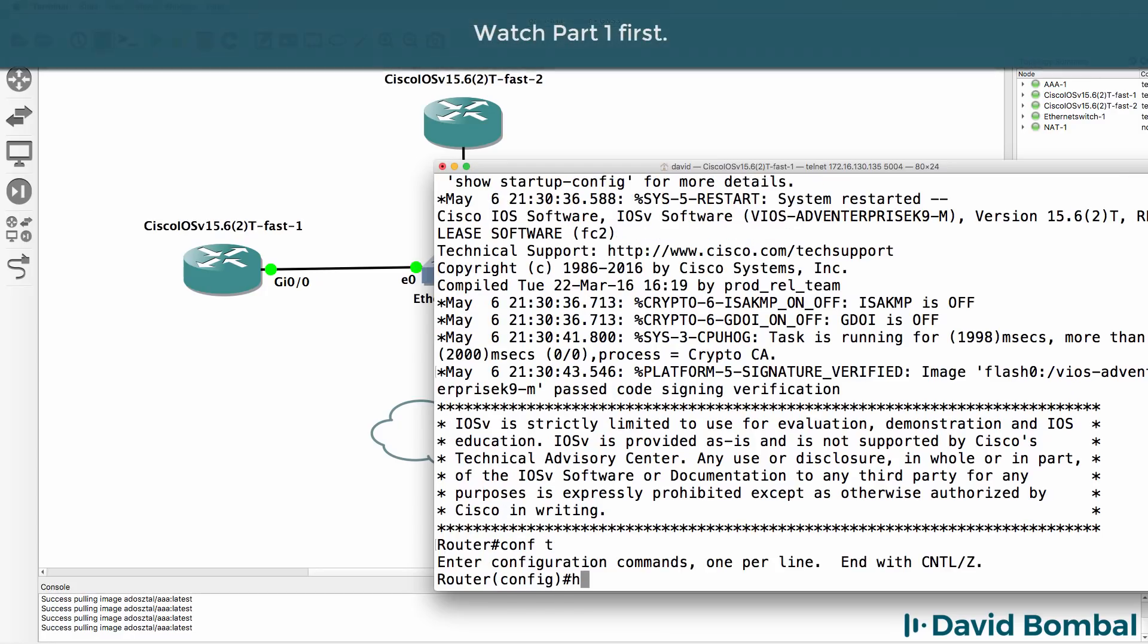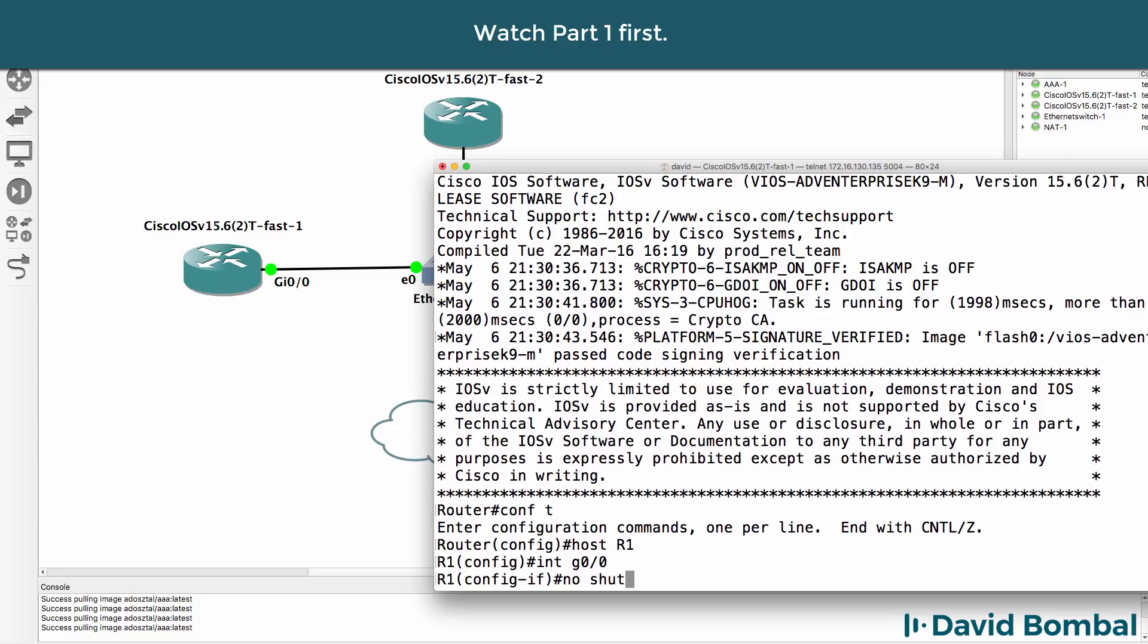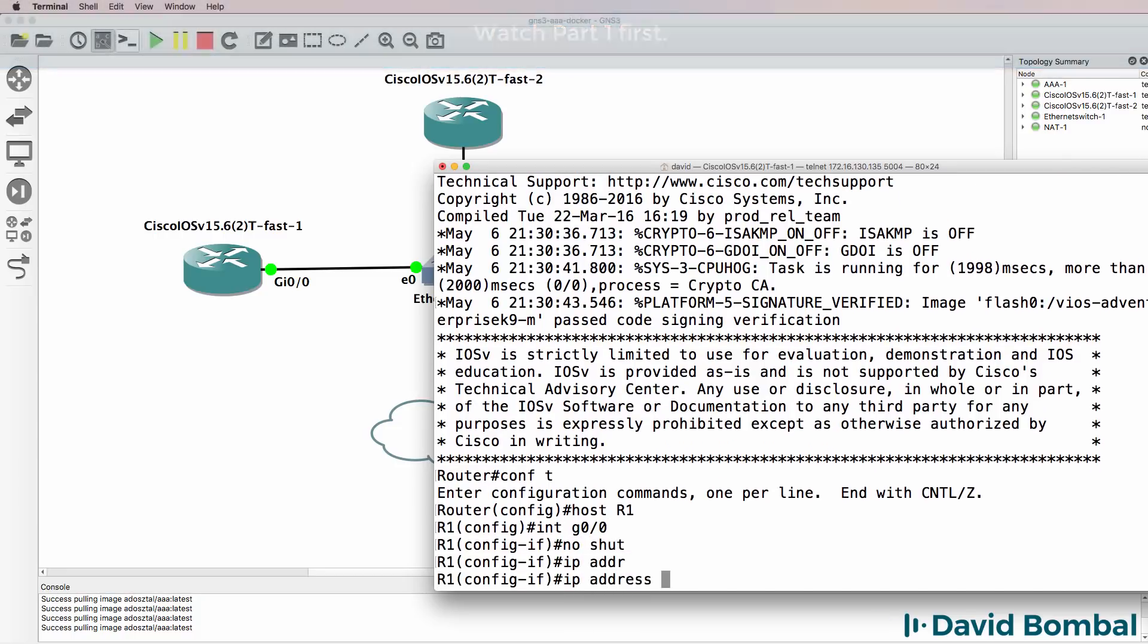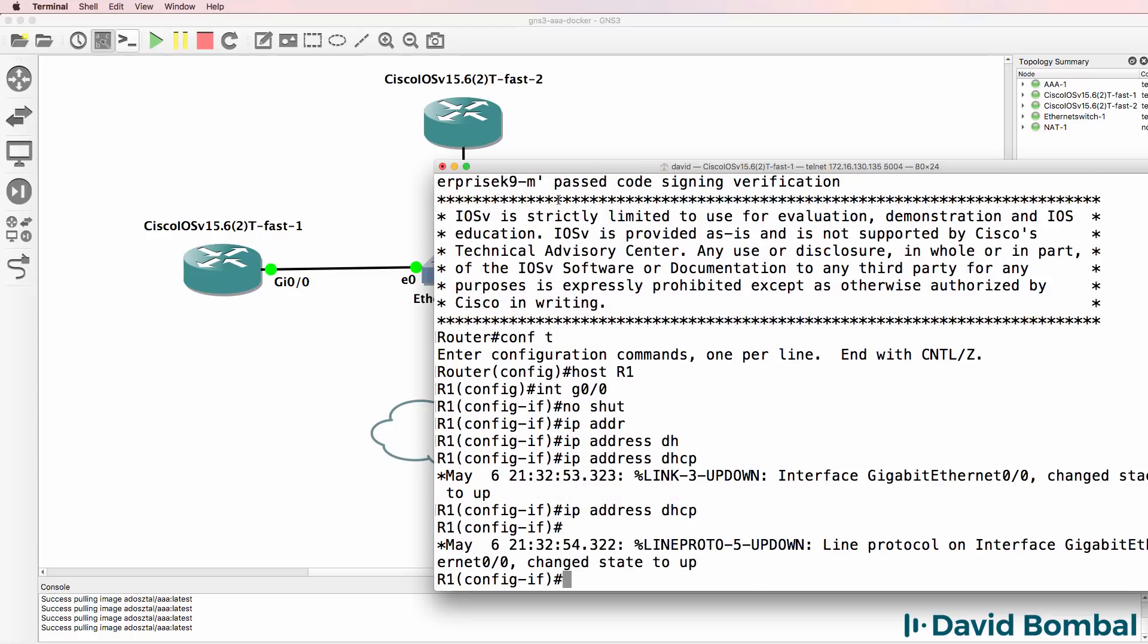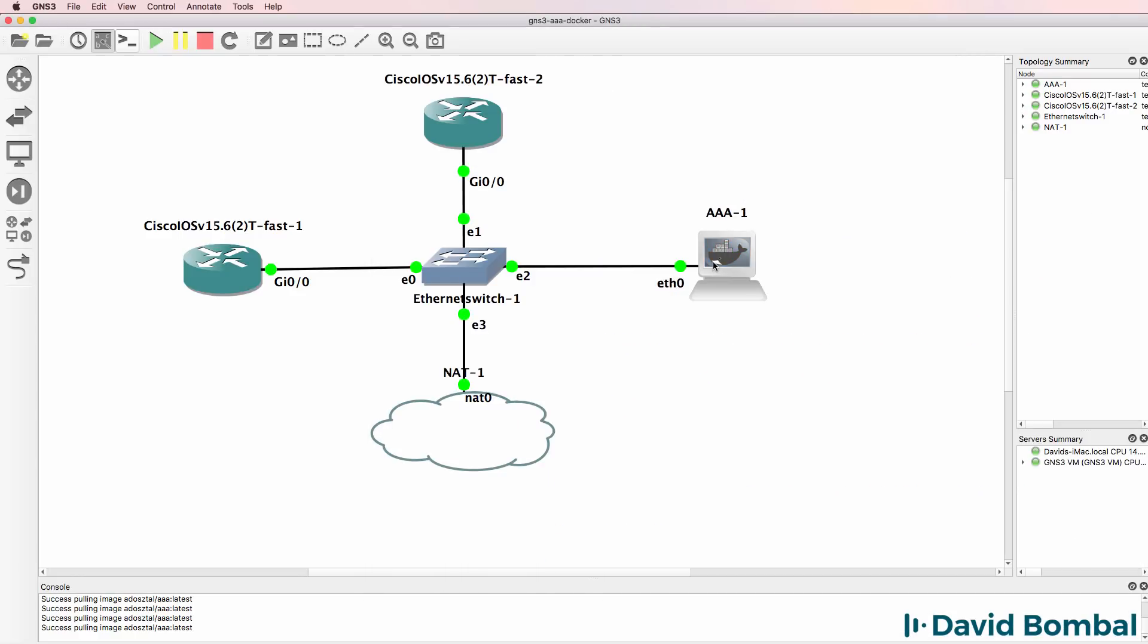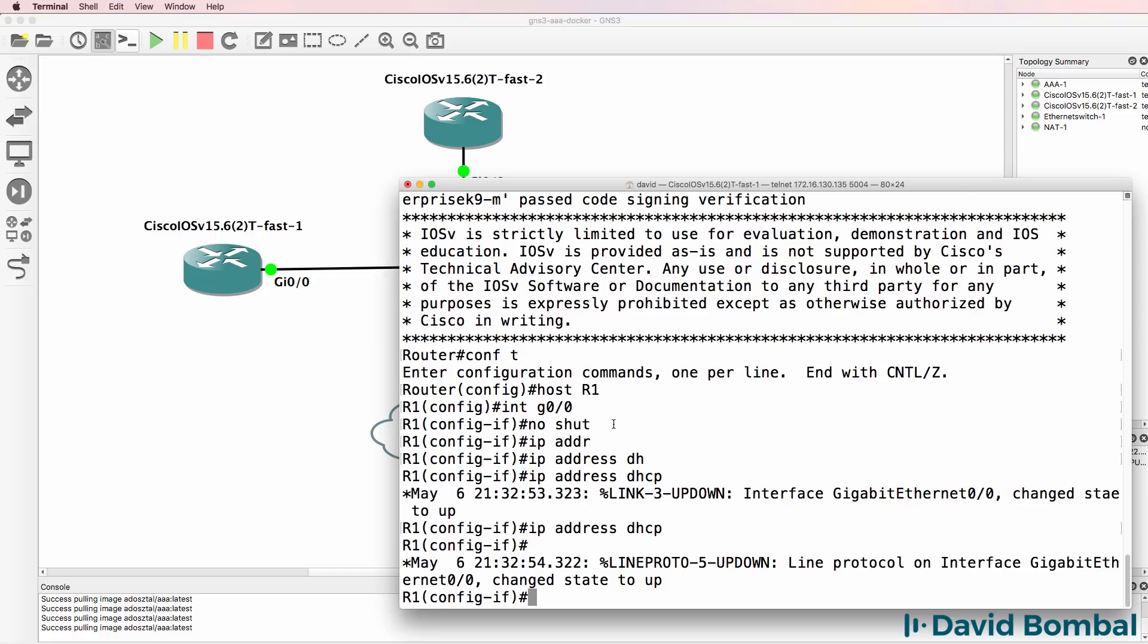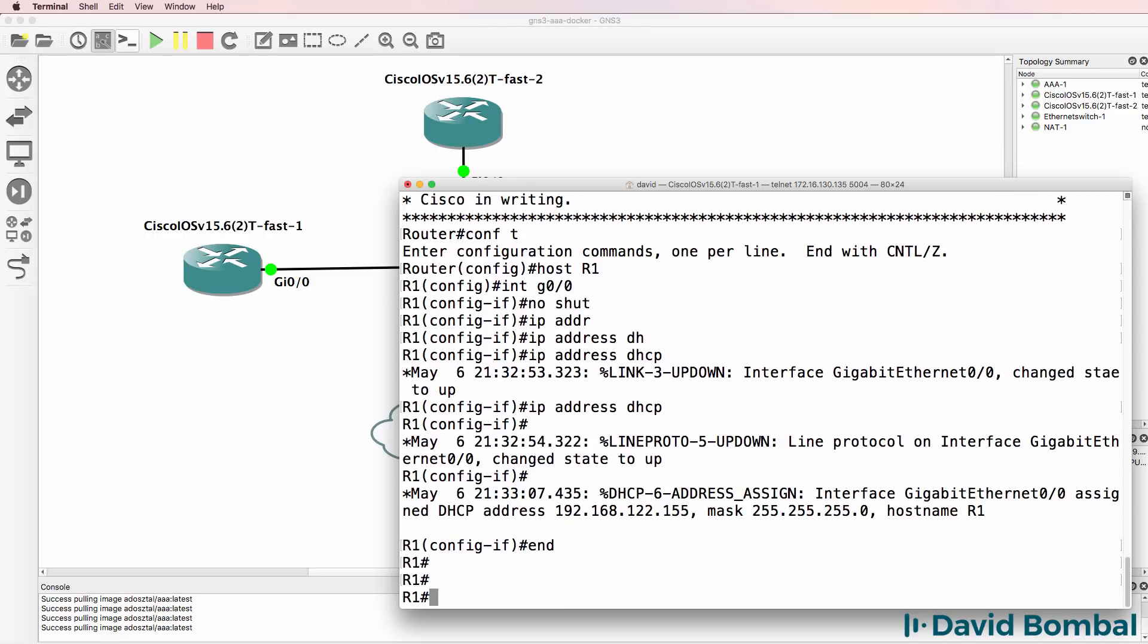Here's router1, hostname router1, interface gigabit 0/0, no shut. I'll be lazy here and simply use DHCP for the IP address of the router. The TACACS and RADIUS server will accept any devices, so I don't have to explicitly configure an IP address on the router.